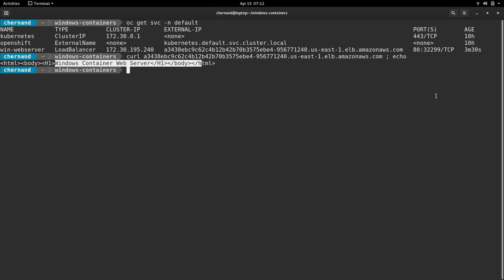Thank you for watching this video about Windows containers and invite you to try out Windows containers on OpenShift 4 Dev Preview. Thank you.